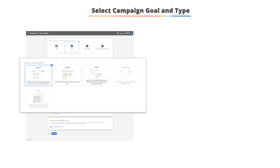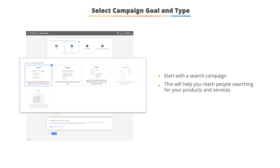If this is your first Google Ads account, it is useful to start with a search campaign only, so that you are reaching people who are actively searching and looking for your products.